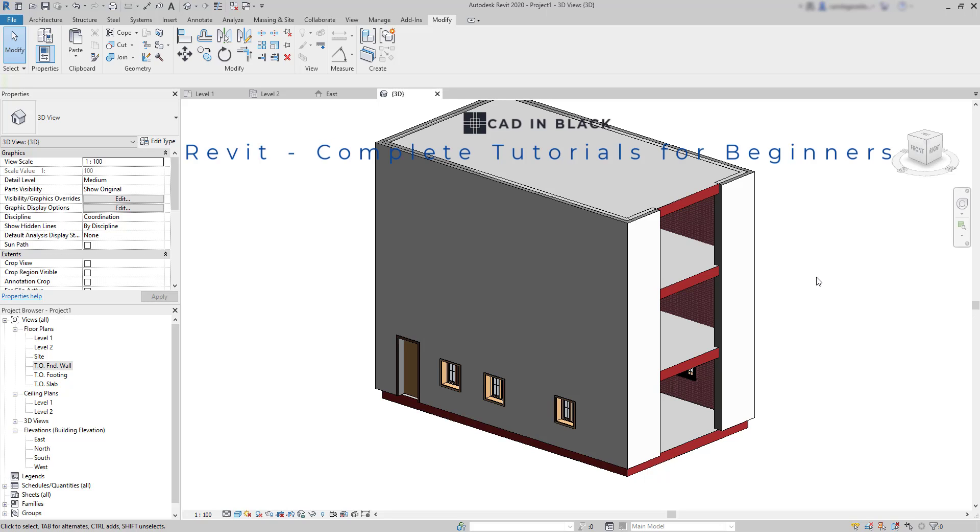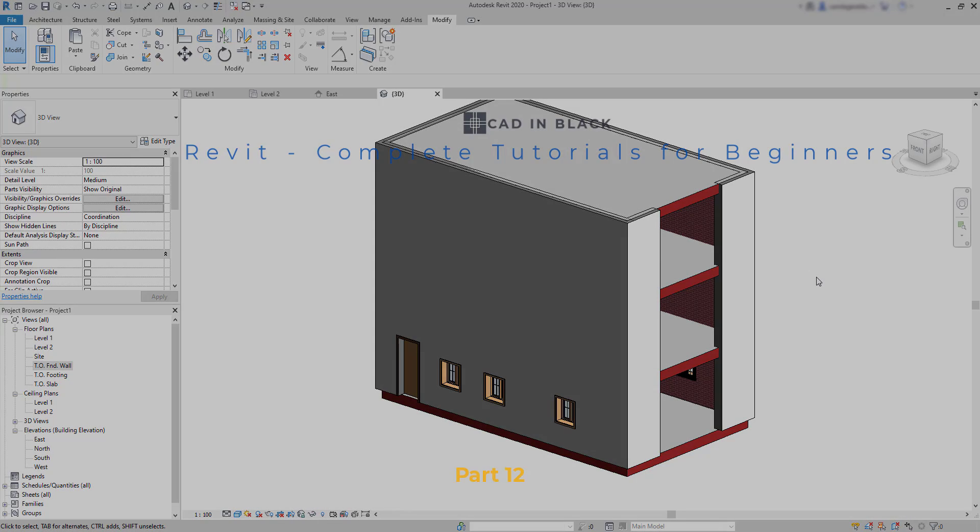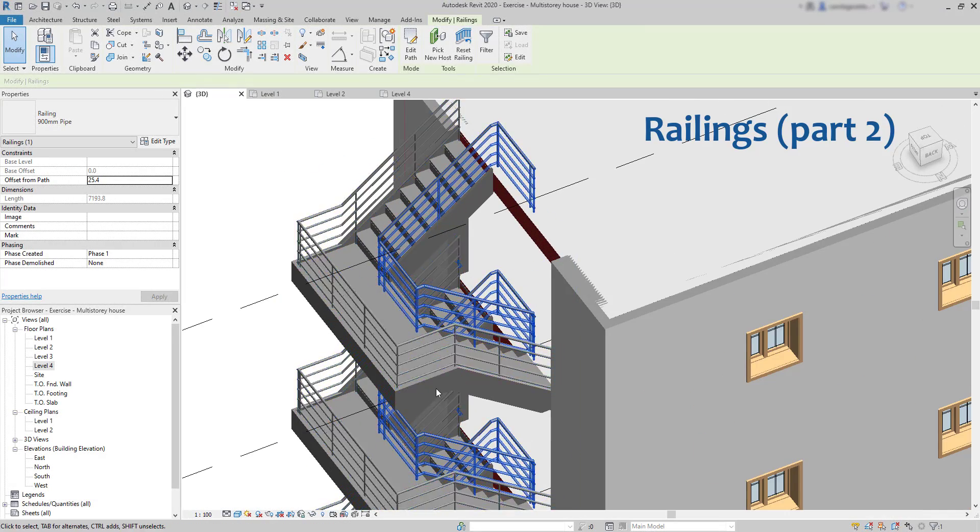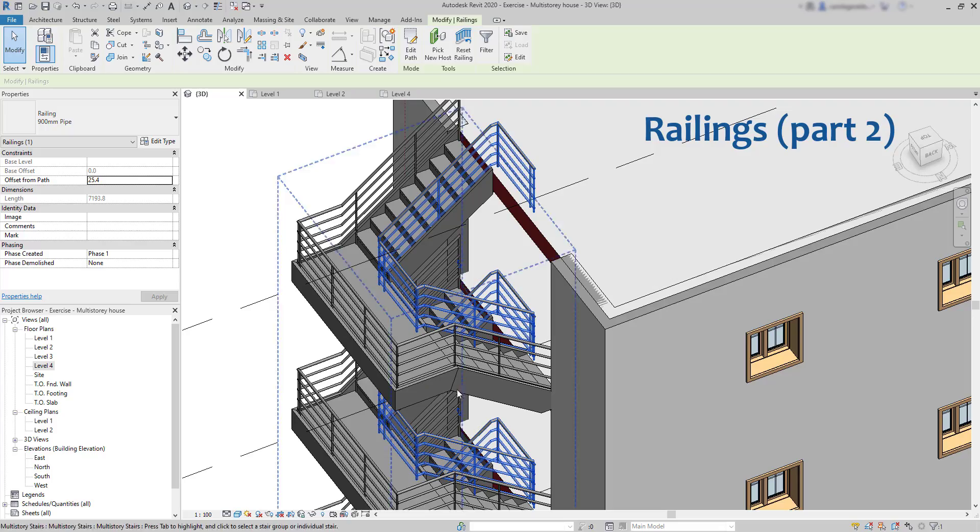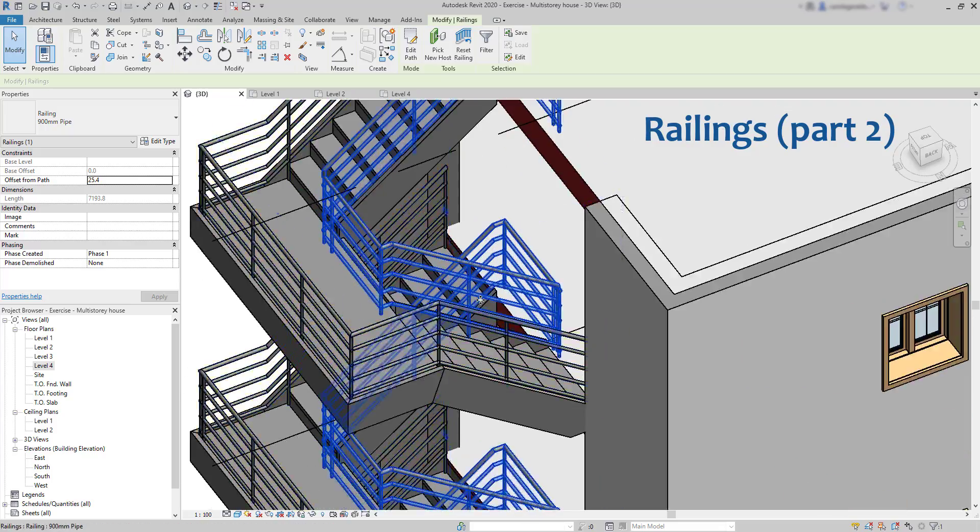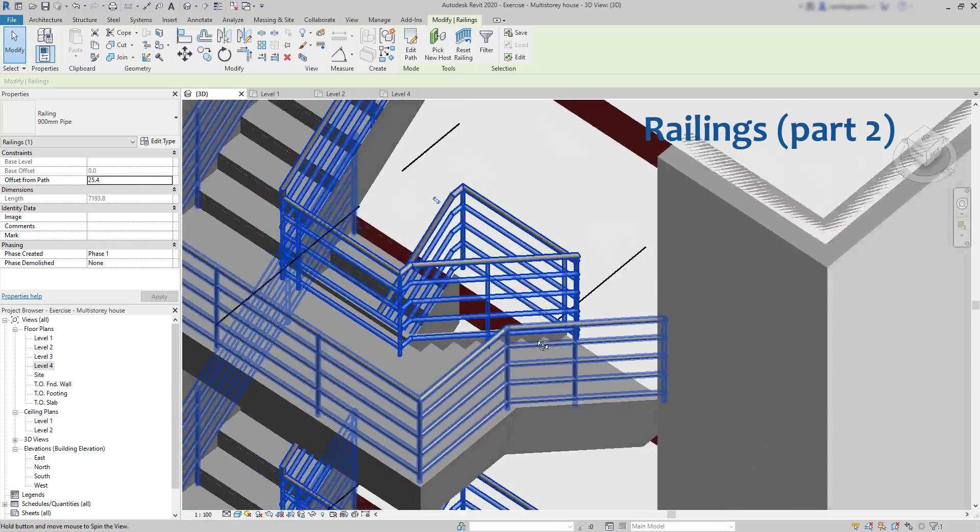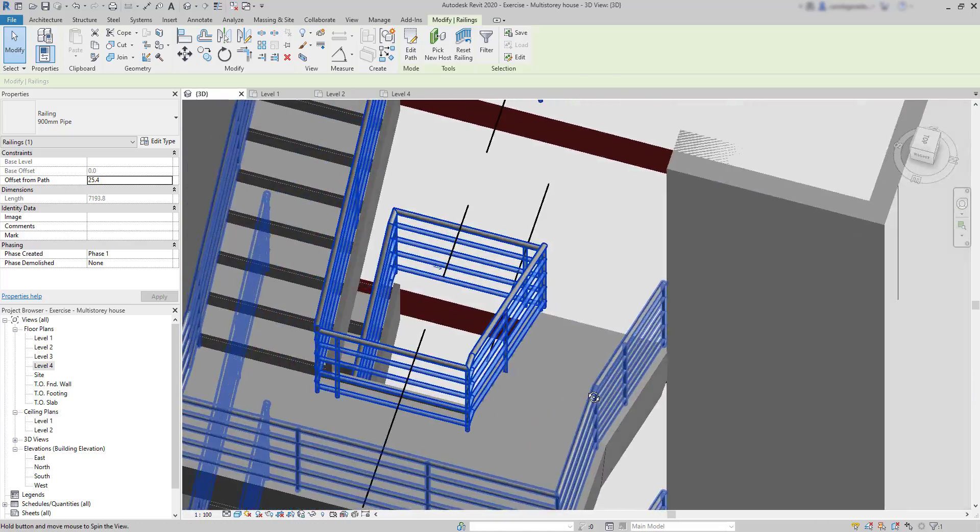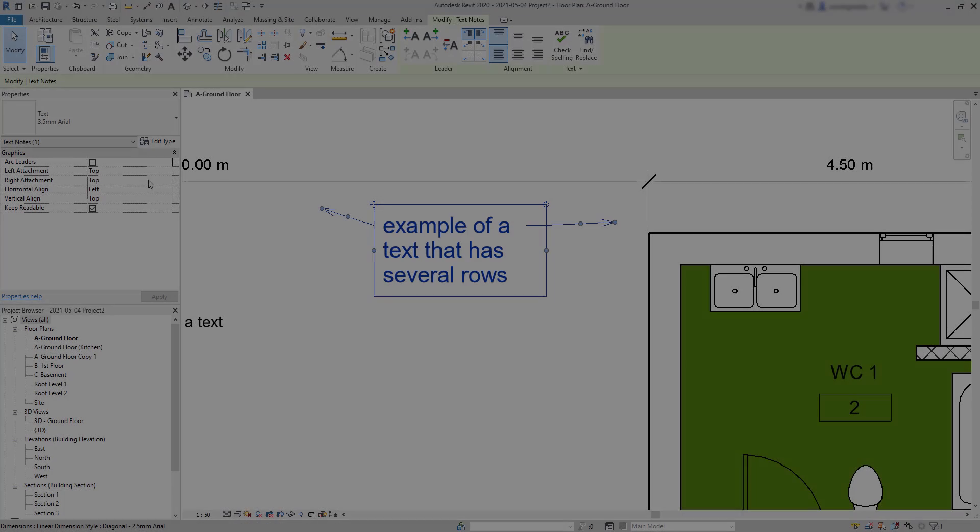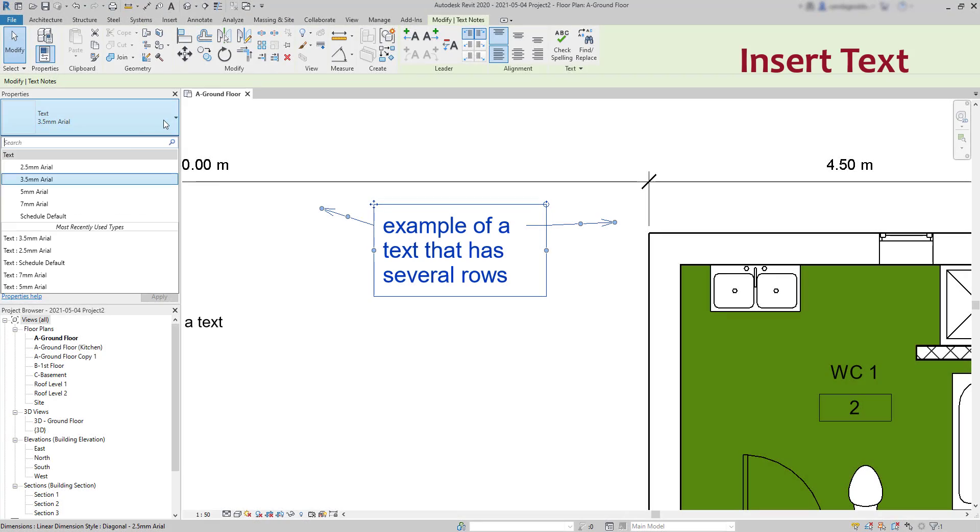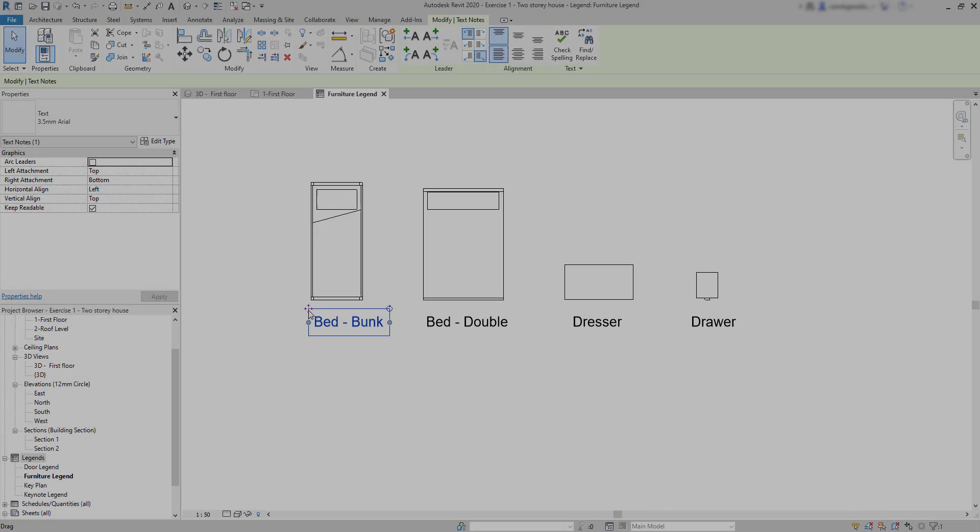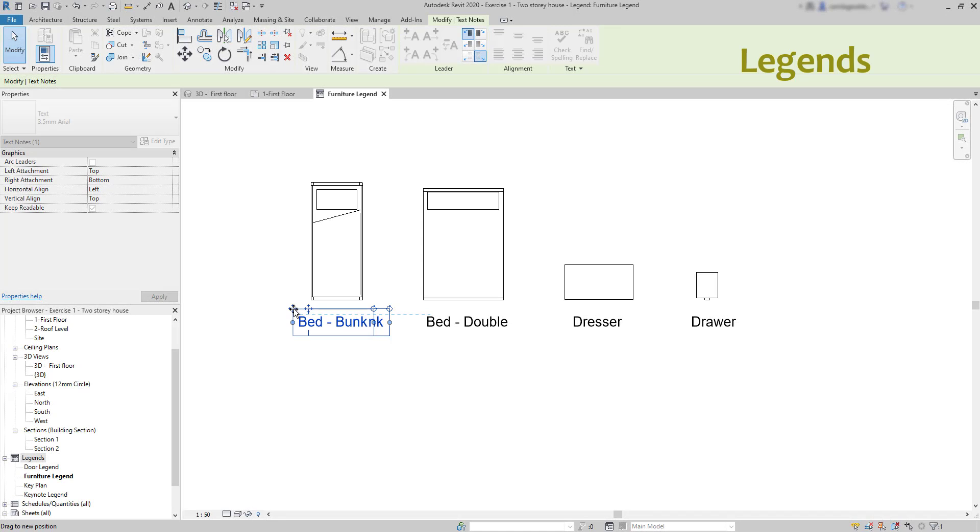Hello friends, once again we are getting deeper here in Revit. This is part 12 and this time we are going to continue the railings which was the last chapter, and then we will talk about annotation objects like texts and how we can make a legend.